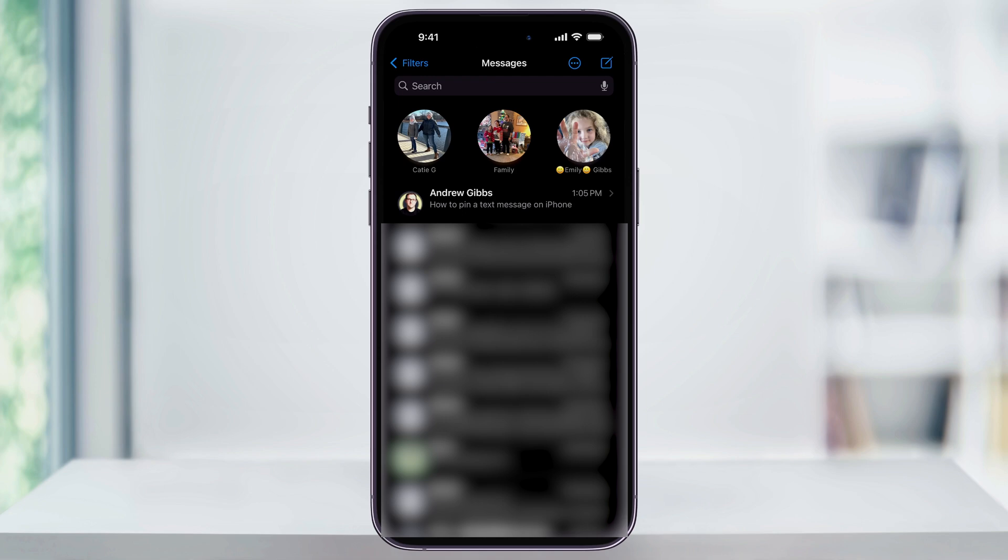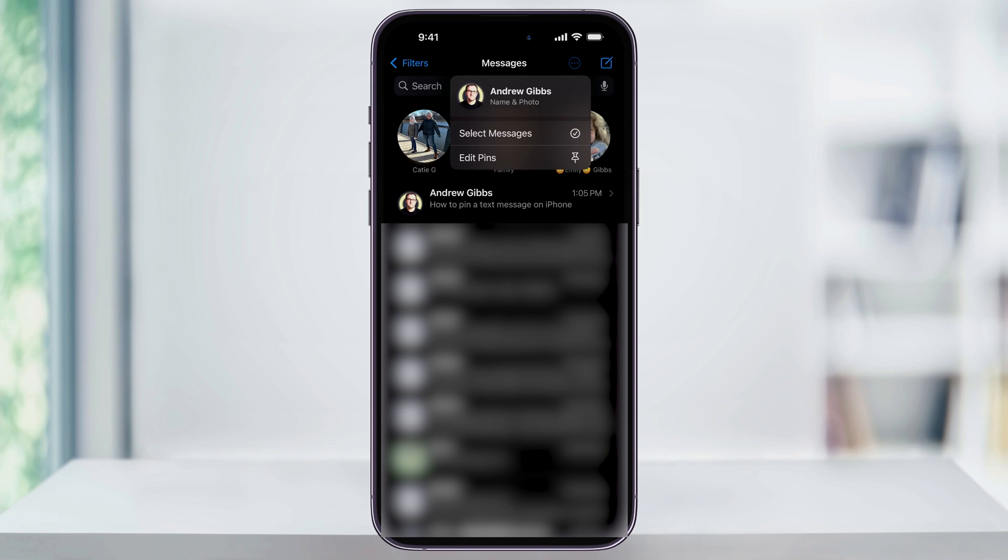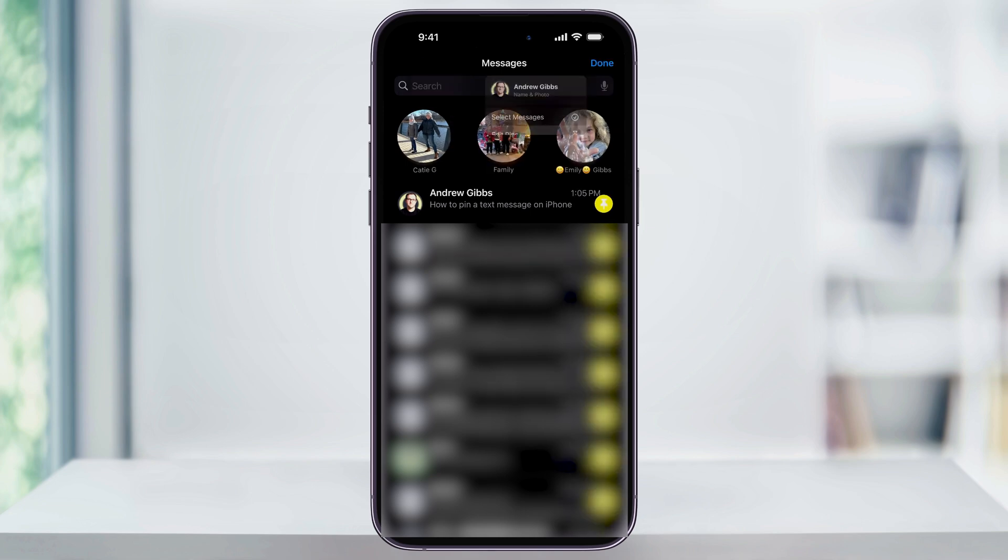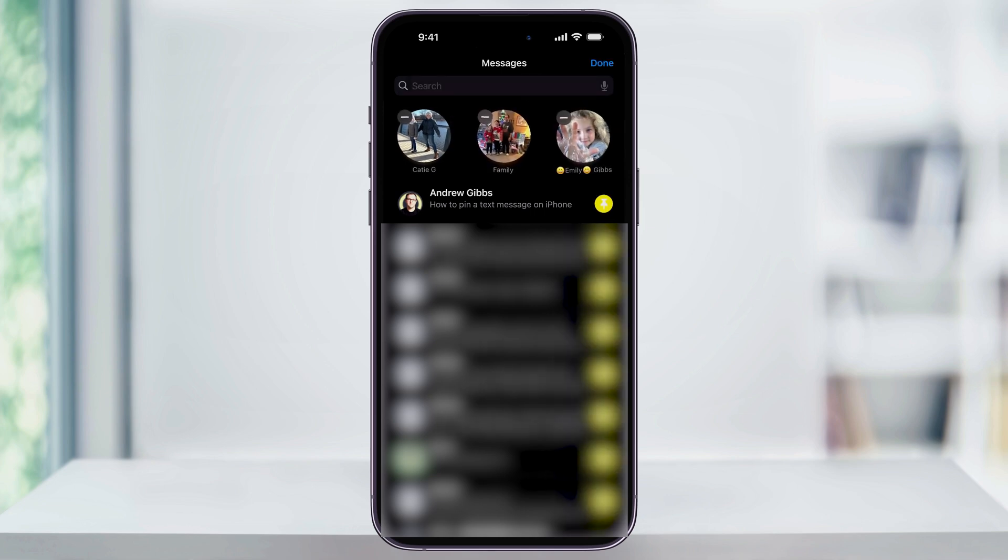Another way to edit your pinned message bar is by tapping the three dot icon on the top right of the screen. From this menu, tap Edit Pins. Here you can pin or unpin multiple messages at once.